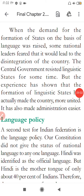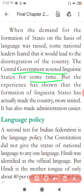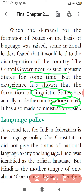When the question of forming states on the basis of language came up, the central government initially delayed it. But looking at experience, the linguistic states that were created actually united the country more. Andhra Pradesh was the first state to be divided on linguistic basis, and it was seen that the country became more unified. Administration also became much easier as a result.